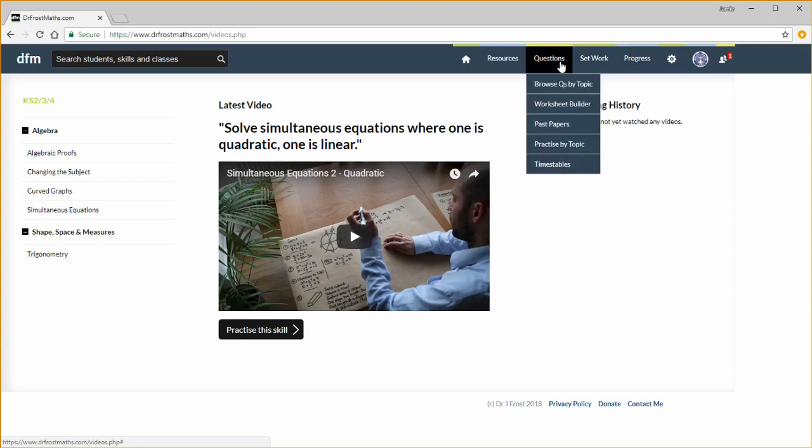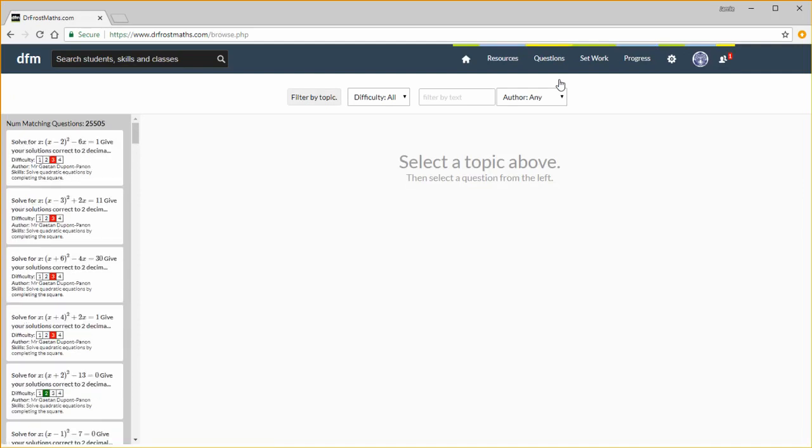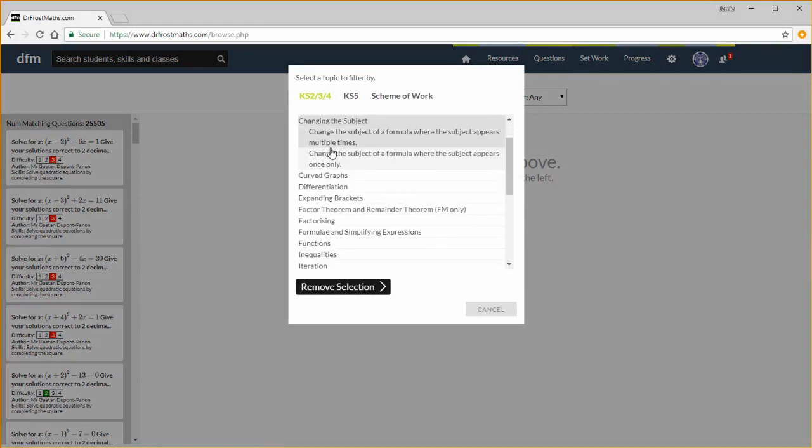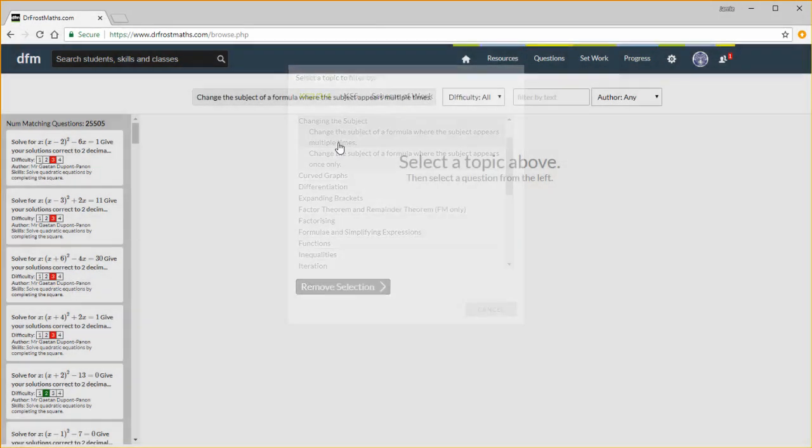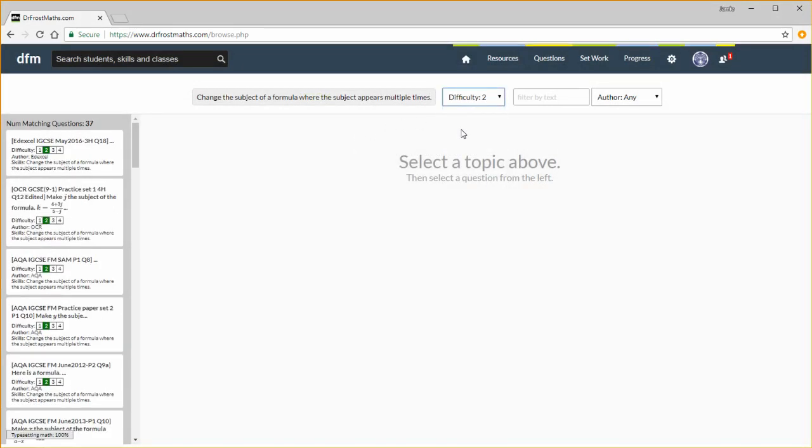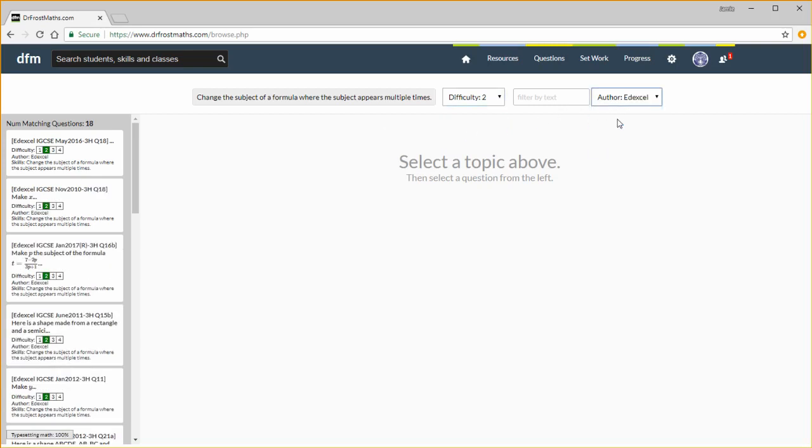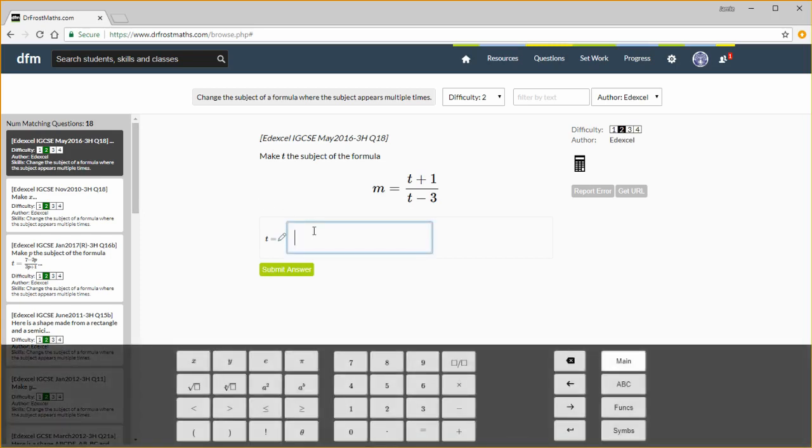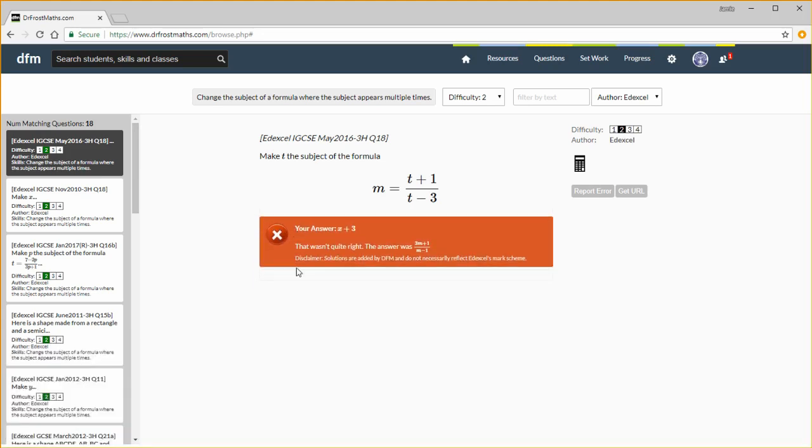If we browse by topic, we can filter by topic here. Let's select changing the subject, and change the subject where the subject appears multiple times. We can also filter by difficulty, and by exam board. We can always answer the question here. We click in this box and input an answer. I'm just going to type anything just for time, and we get instant feedback. This mode is particularly useful in class when displayed on a projector.